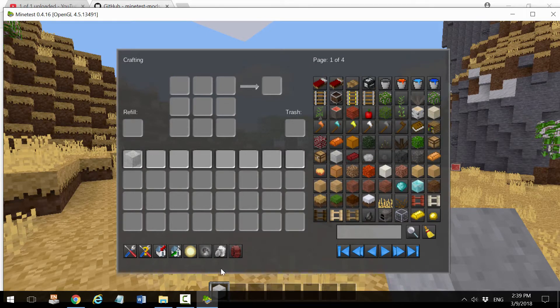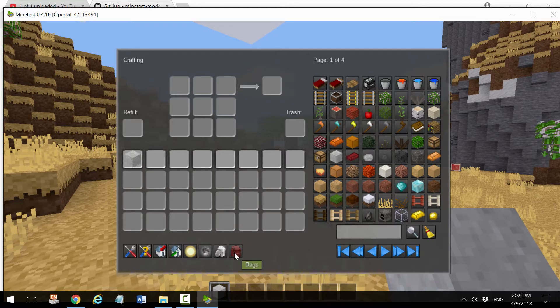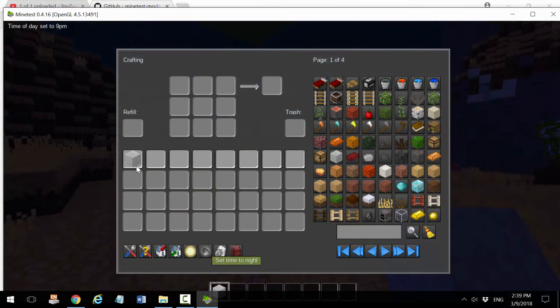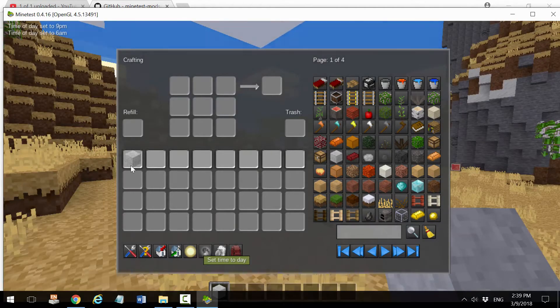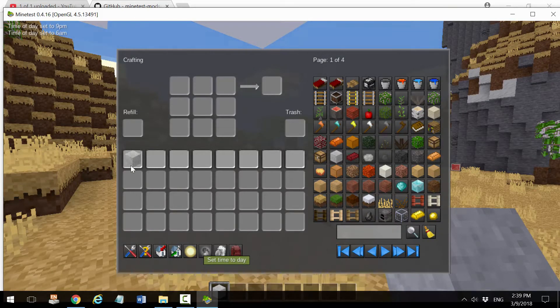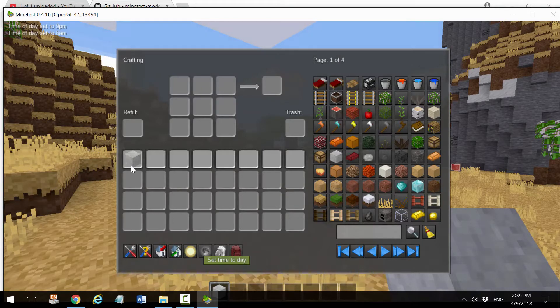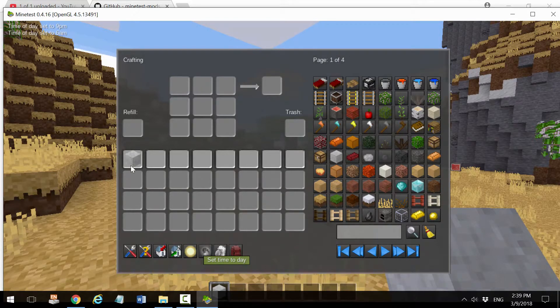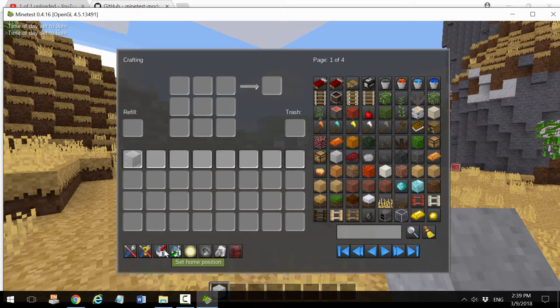I also have buttons on the bottom left corner where I can make the time of day change. I can make it night or day, and this is very useful because instead of having to type the time command, you can just click.